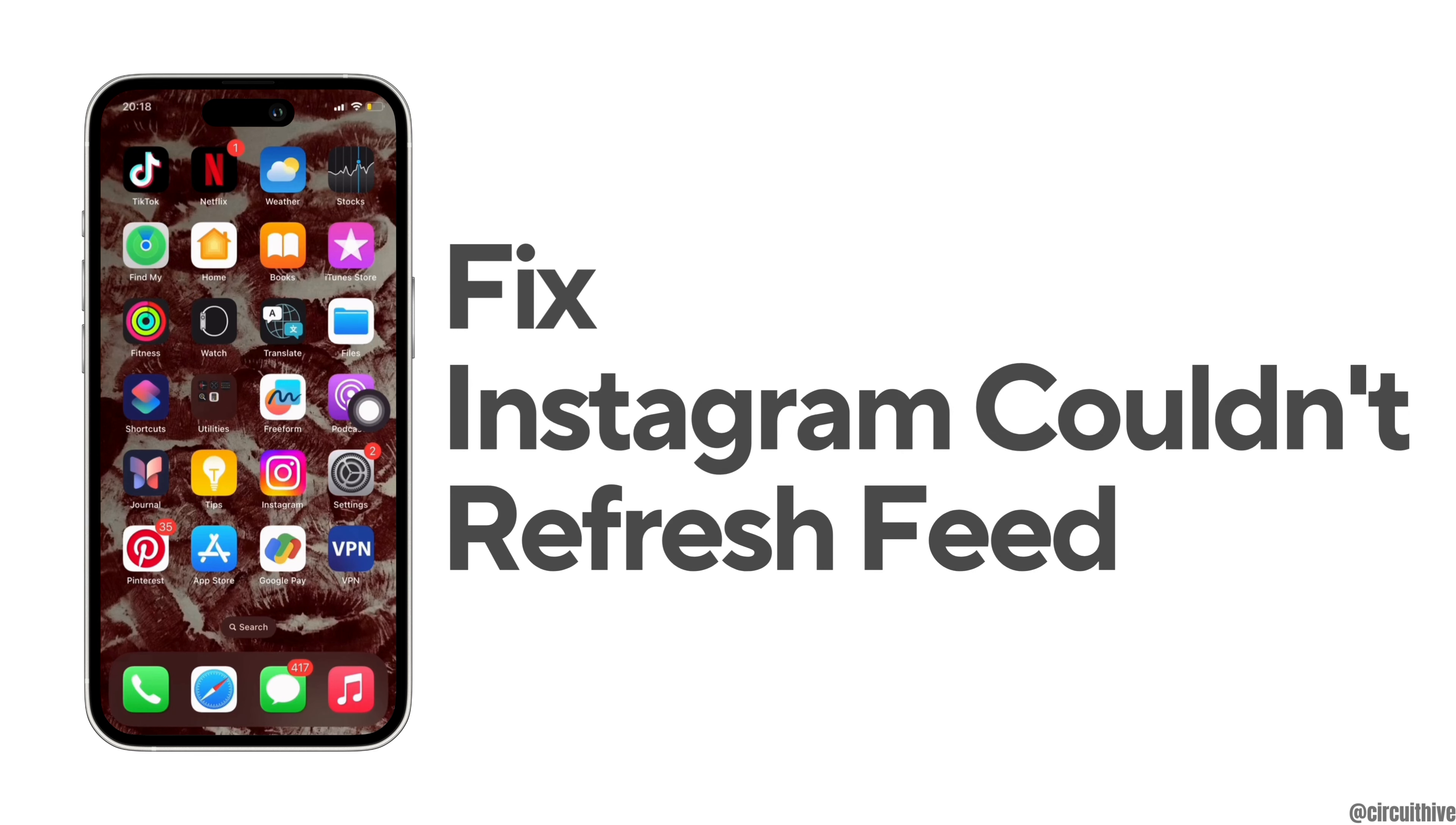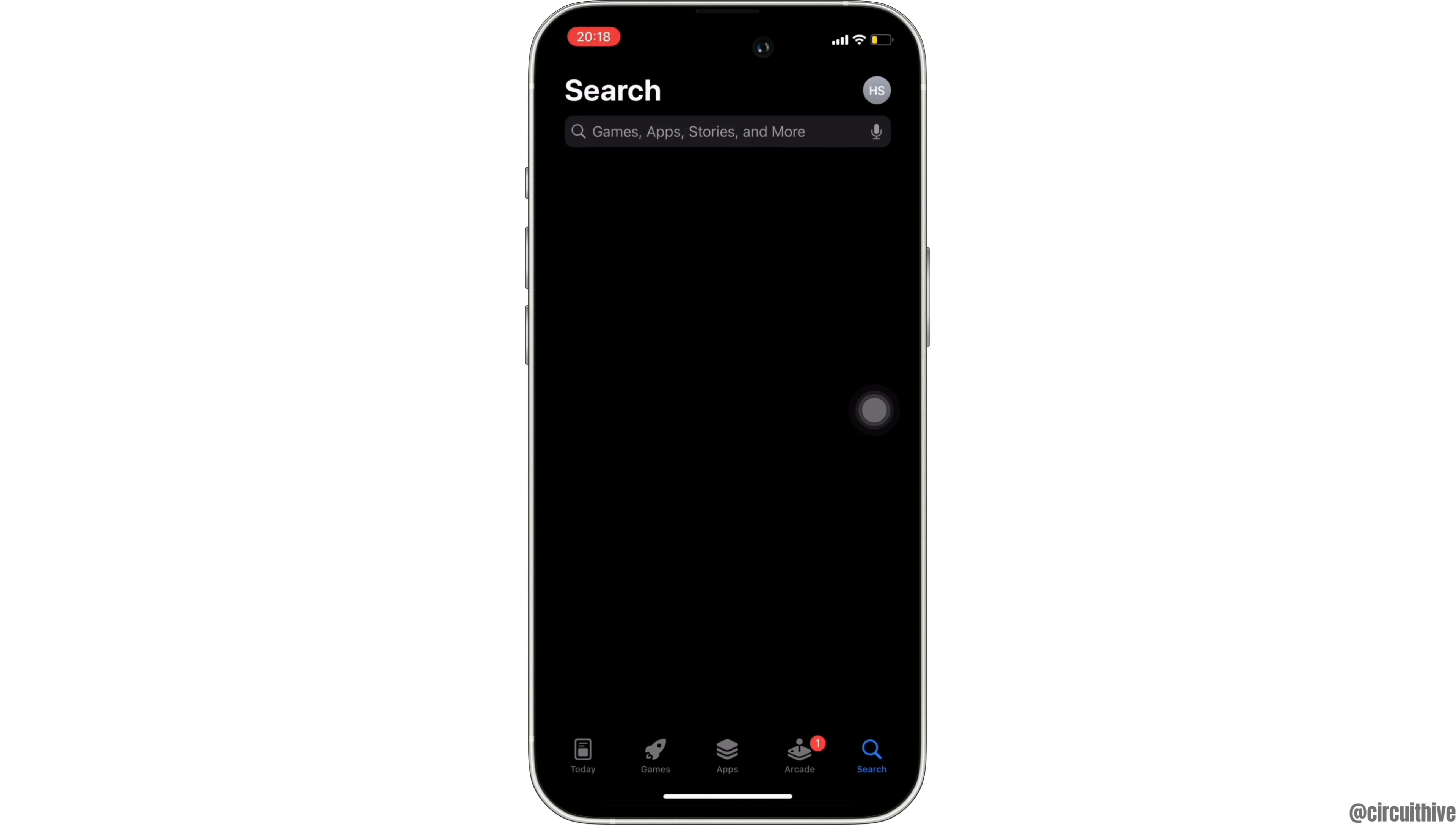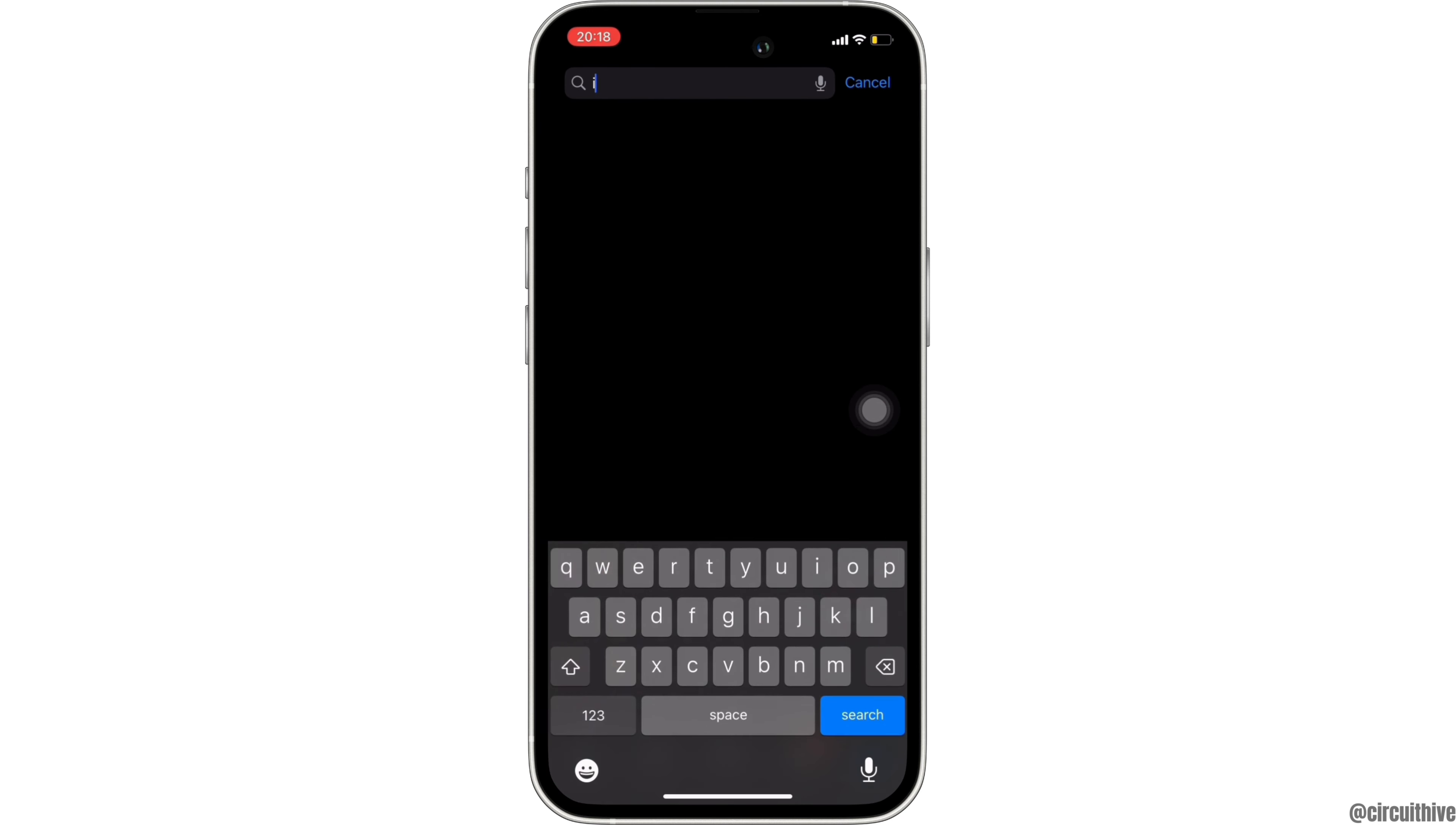How to fix Instagram 'couldn't refresh the feed' on iOS device. The very first thing you want to do is head over to your App Store. Once you're in here, in the search bar, search for Instagram.